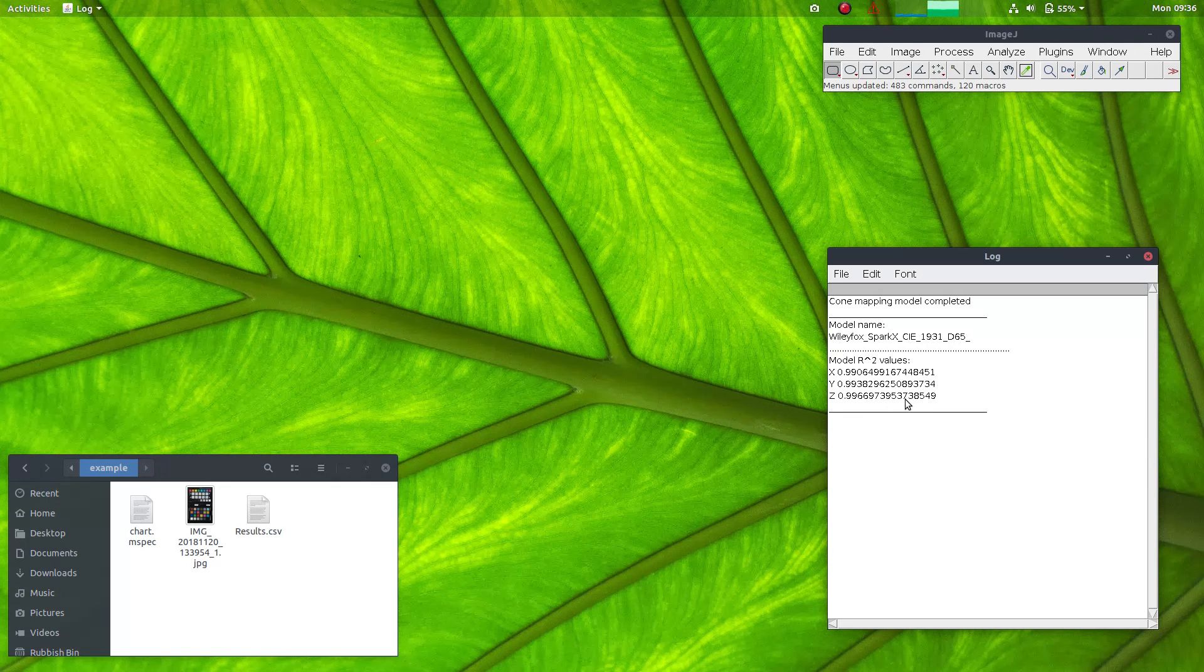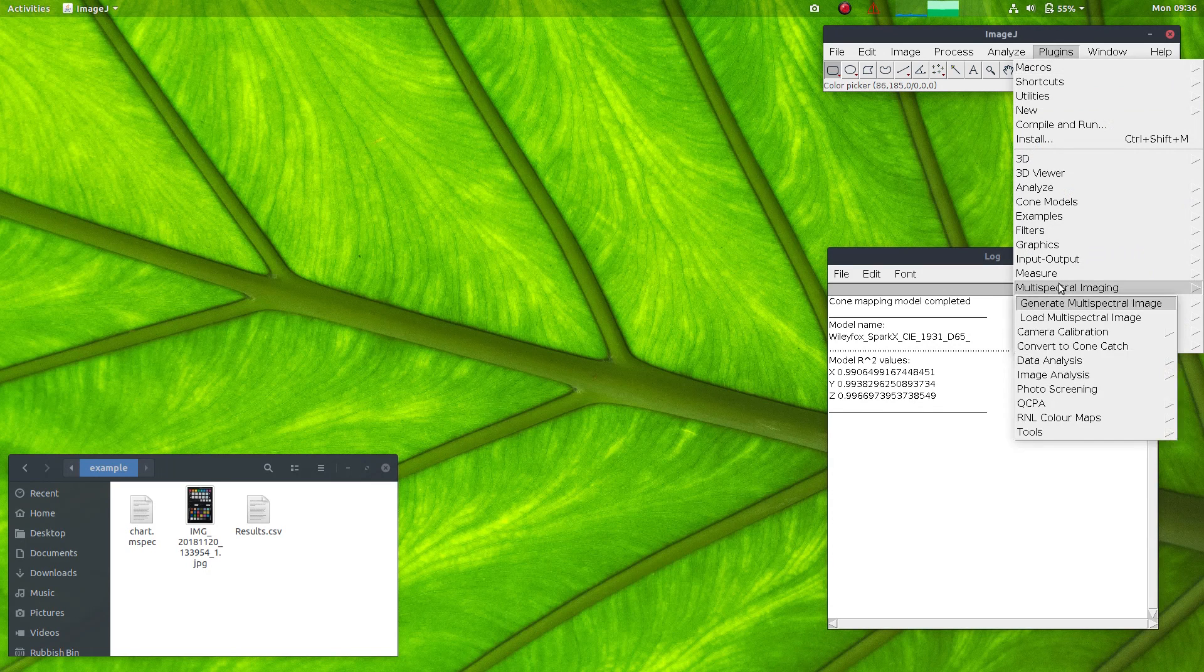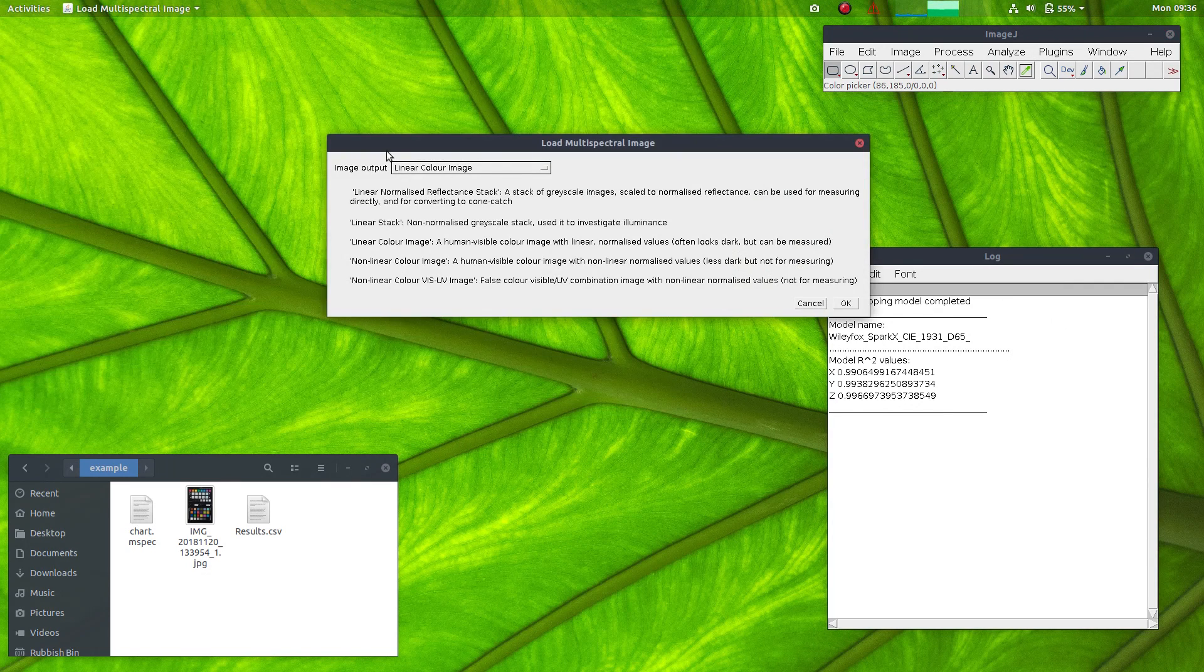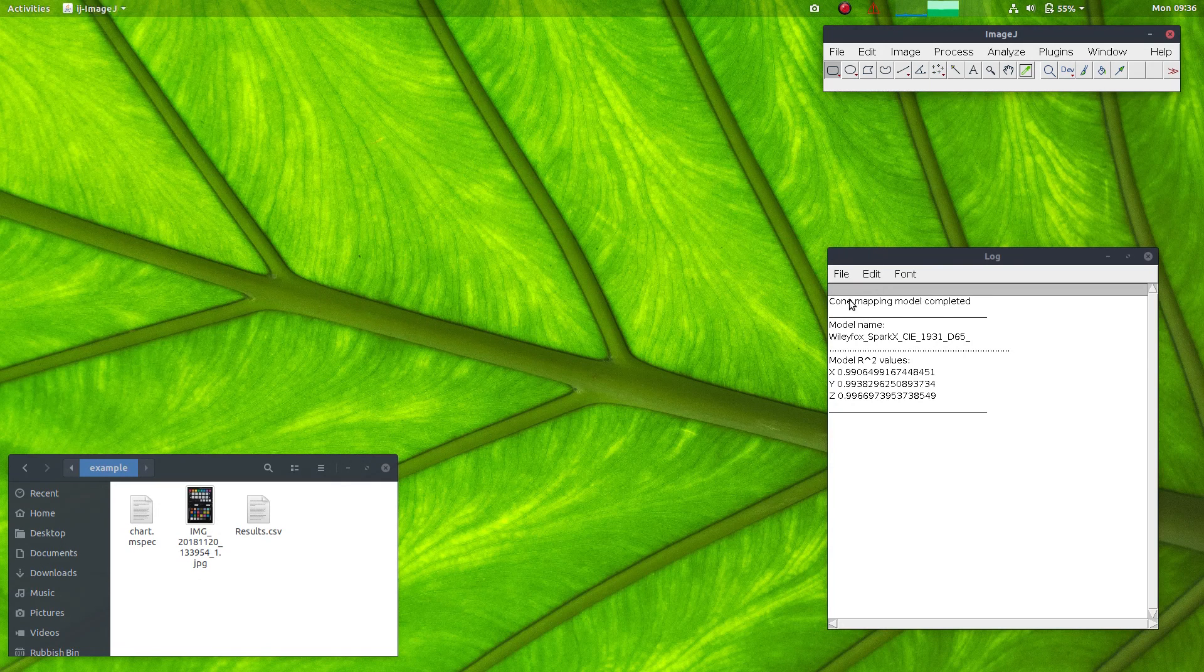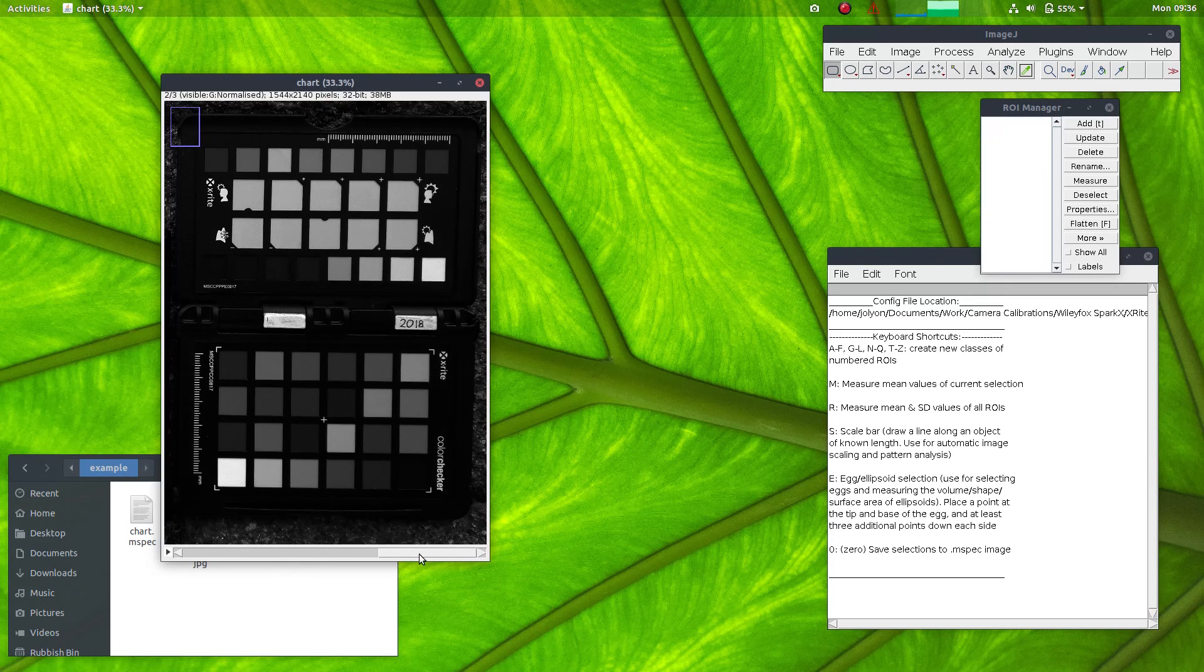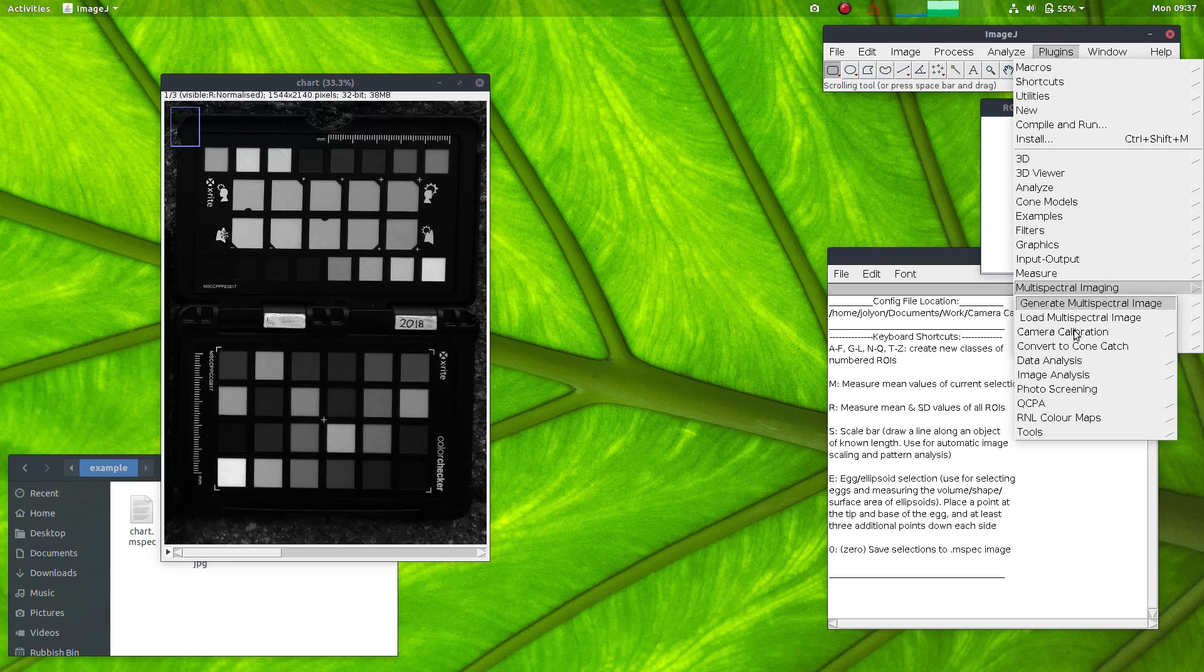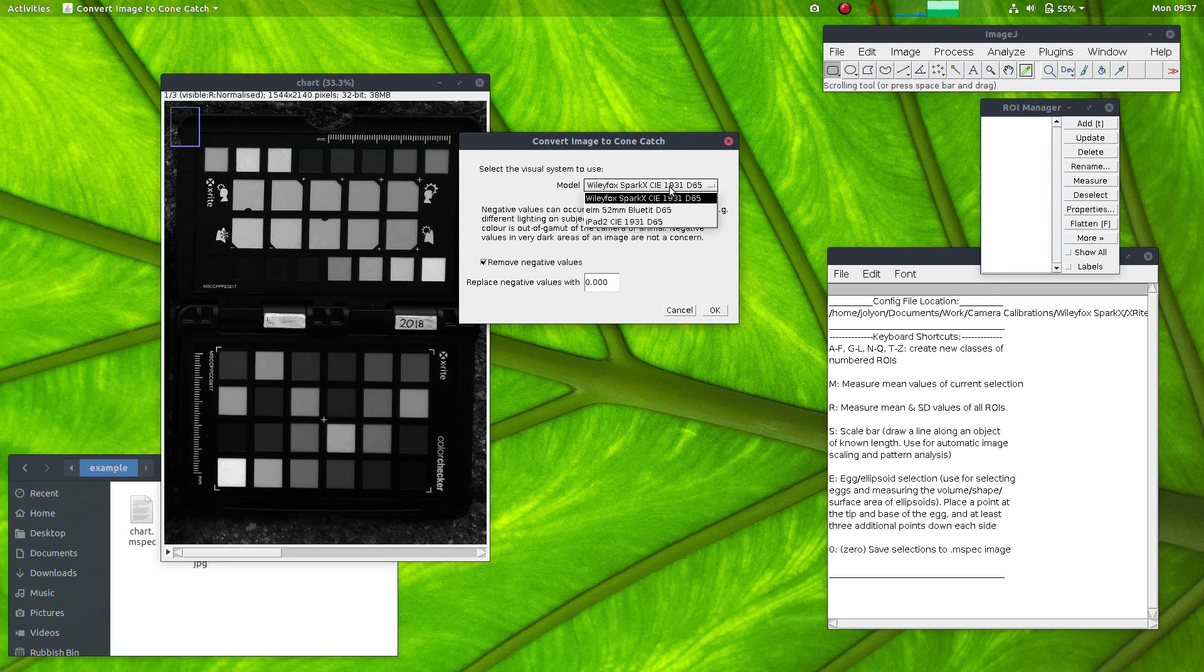Now we can check how well it works. We can open up the multispectral image. Let's load up that chart mspec image to a linear normalized reflectance stack. So here we have the camera normalized red, green and blue channels. And we can convert this to a cone catch image now using the model we've just generated. Here's the Wiley-Fox Spark X model that we've just created.